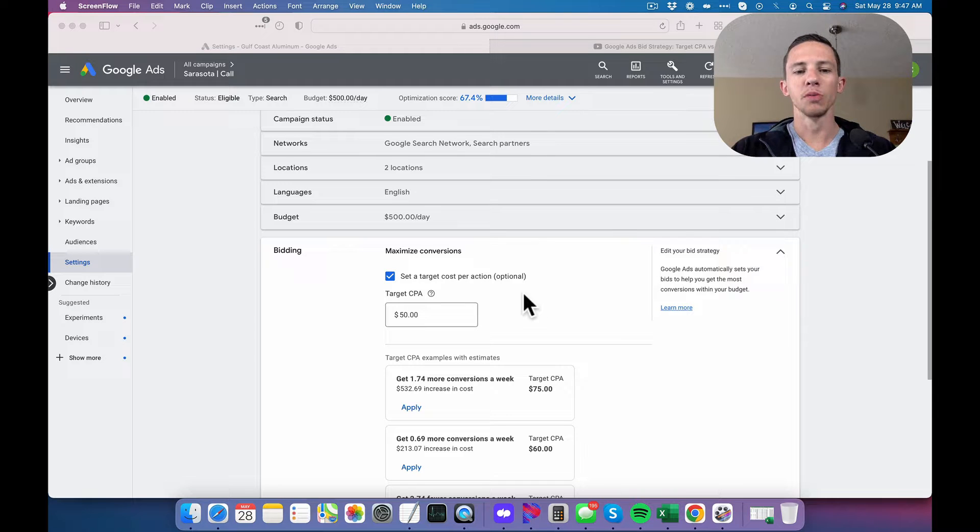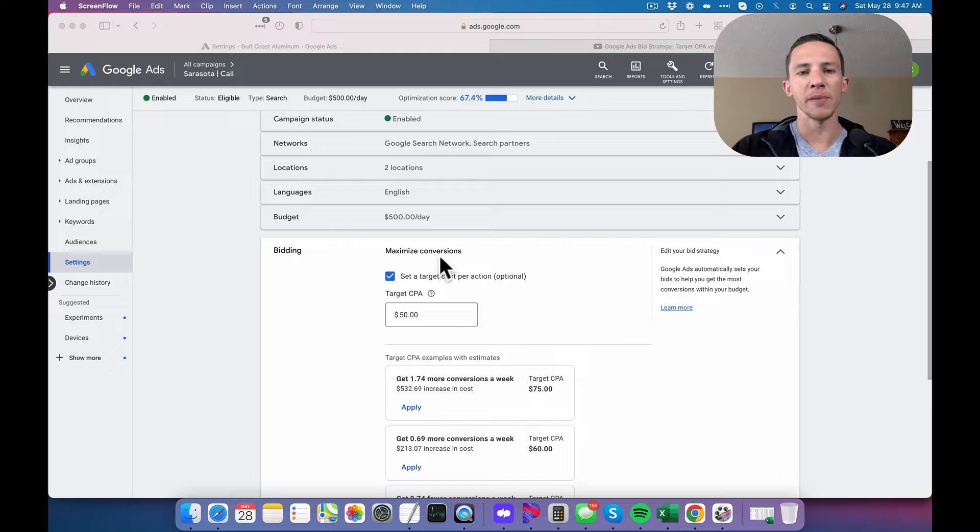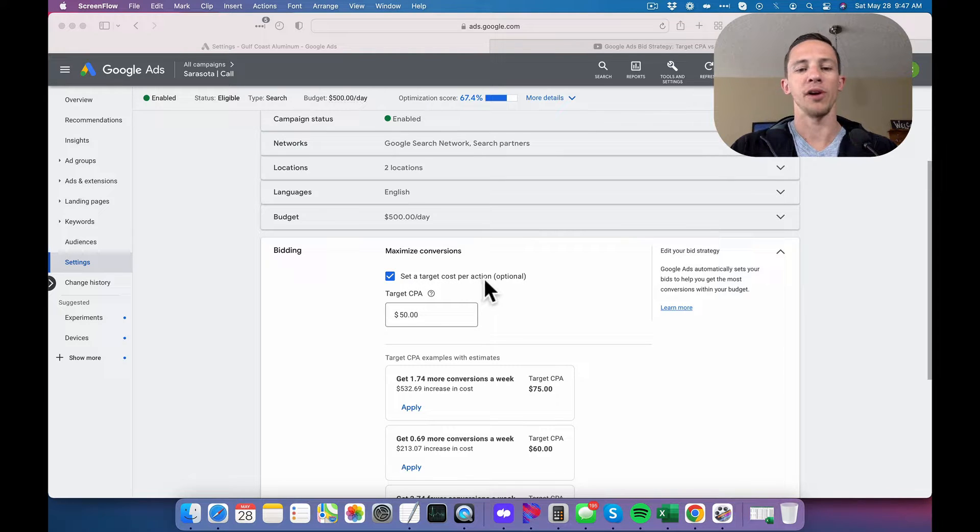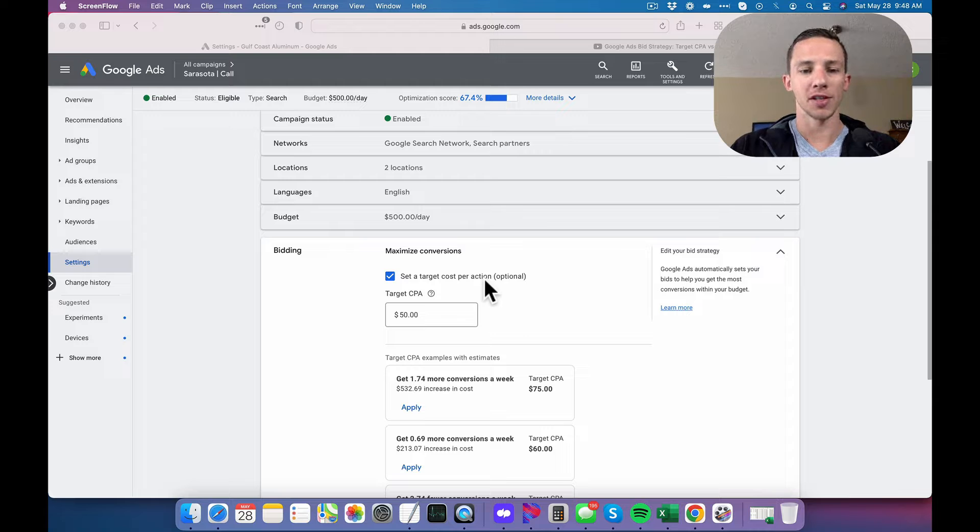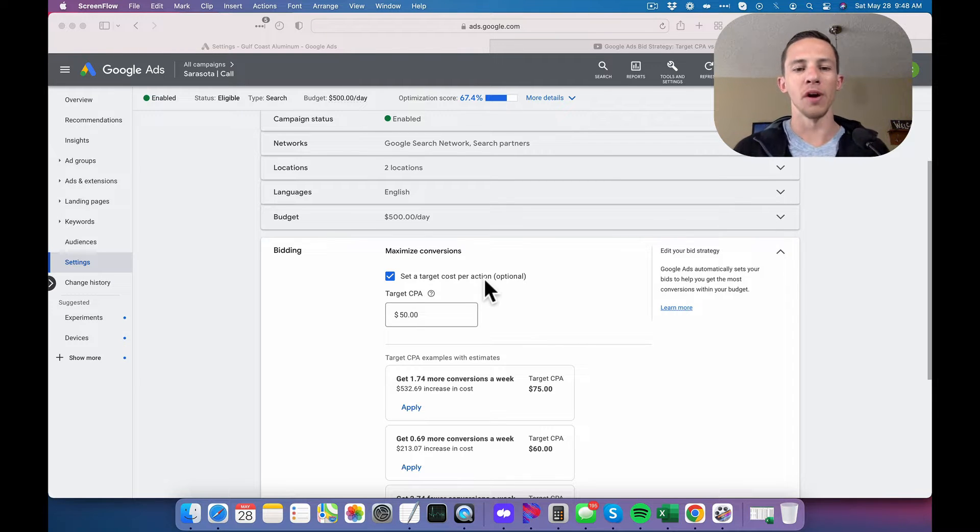If you're at this video, you're probably already familiar with this Google Ads Smart Bidding Strategy for Maximize Conversions, and you've seen this Set a Target Cost Per Action, Target Cost Setting in Google Ads, and you're wondering which one should you run?